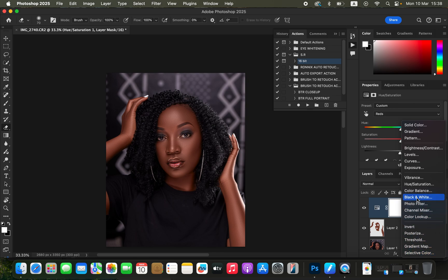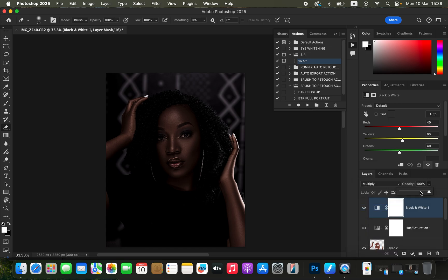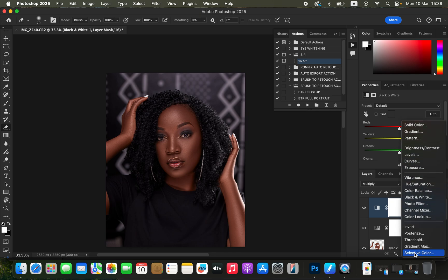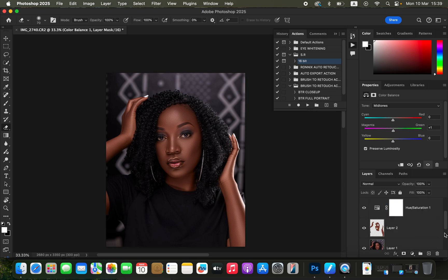You can also add a Black and White adjustment layer, change the blend mode from Normal to Multiply, and reduce the opacity — the Multiply blend mode will darken the image. Then add one final Color Balance adjustment layer, come to the Midtones, and add a tiny bit of green — about one — to the midtones.